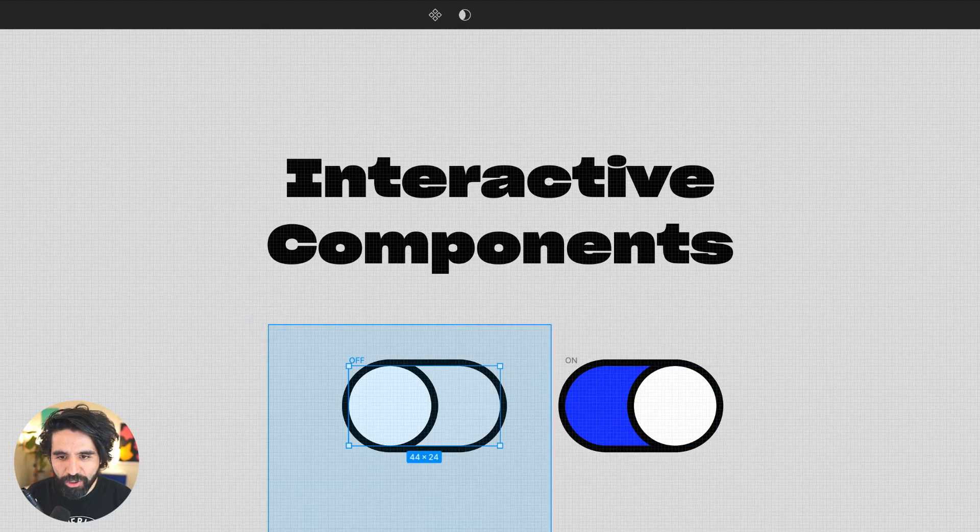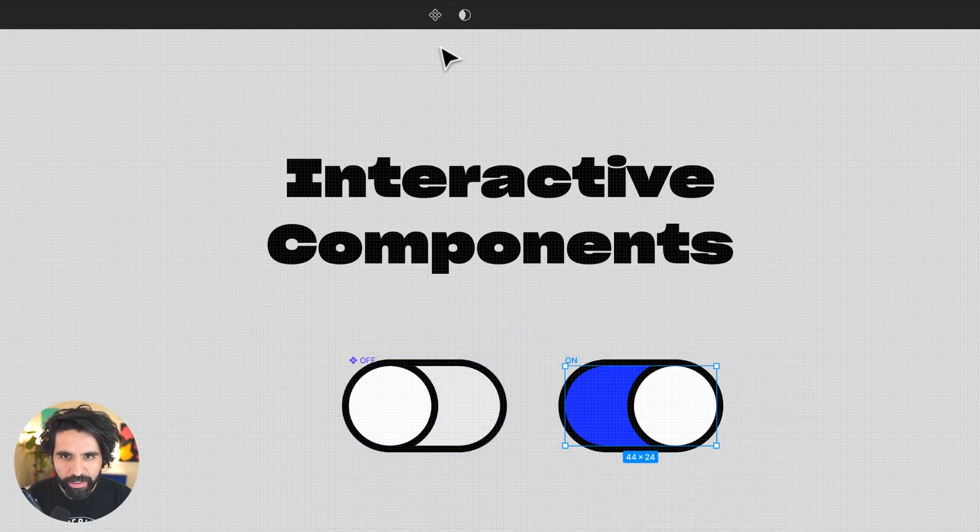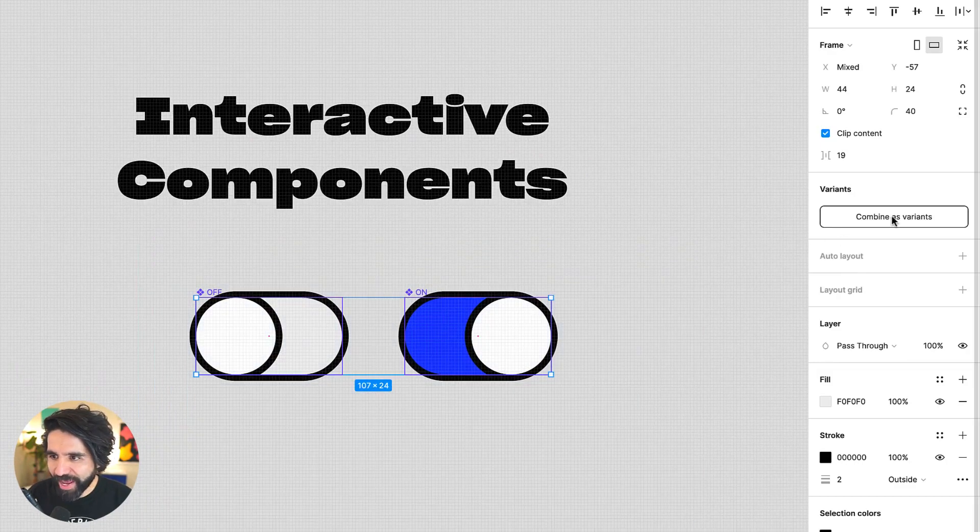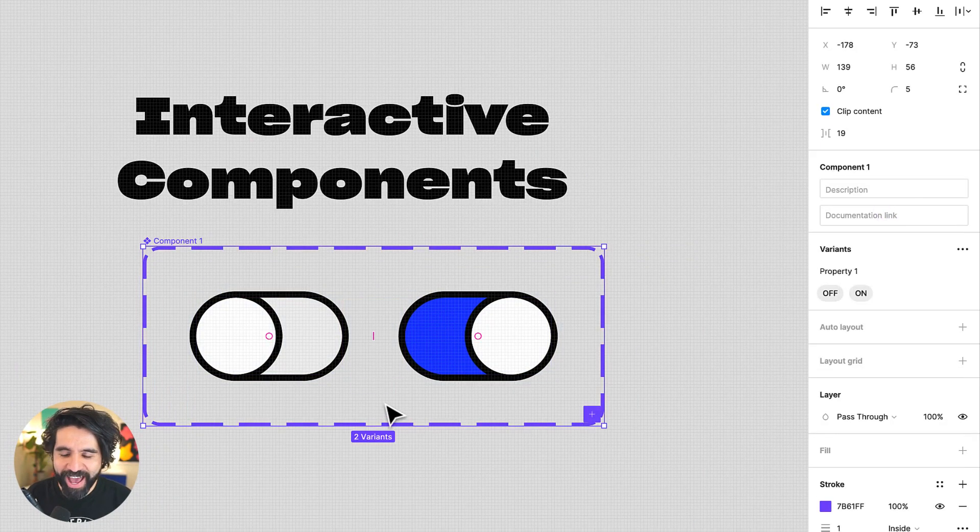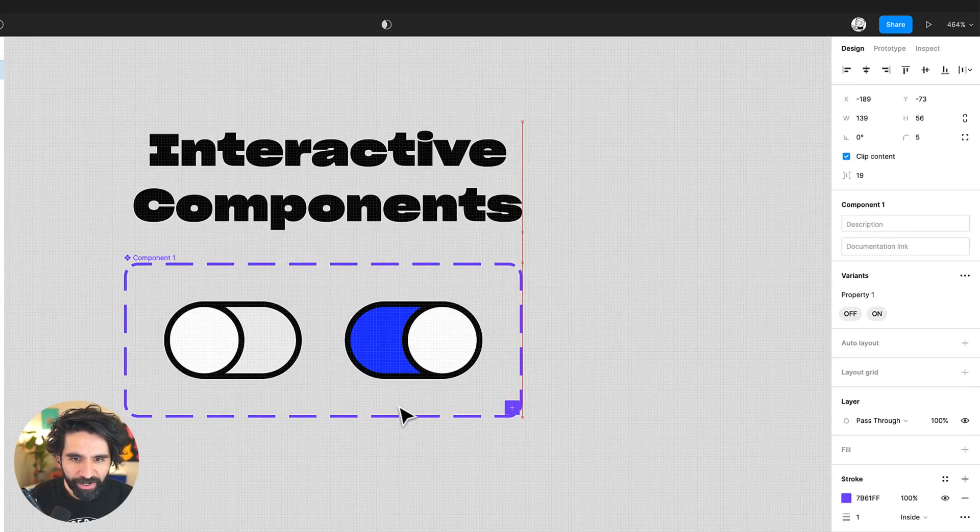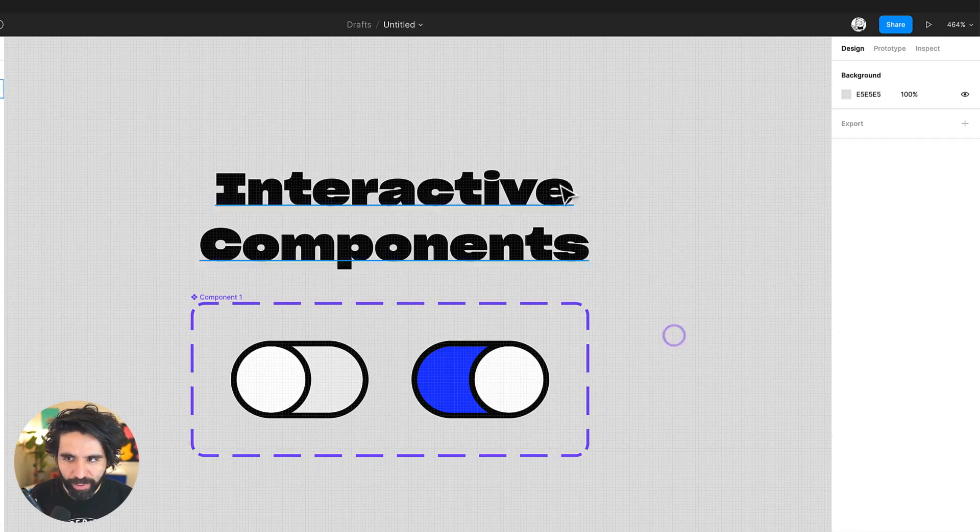And now let's turn these into components, two different components. And now once they're components, I can select them and combine as variants. And now that they're variants, I can go into prototyping.